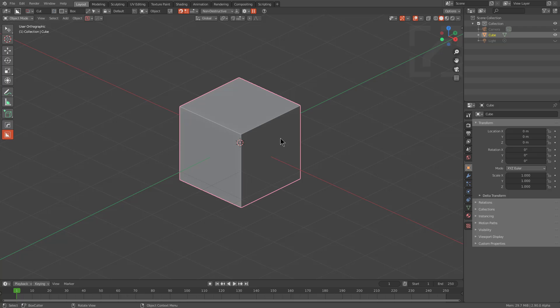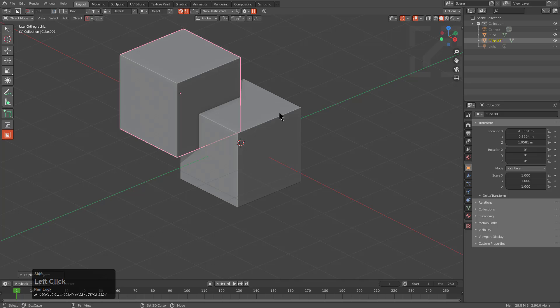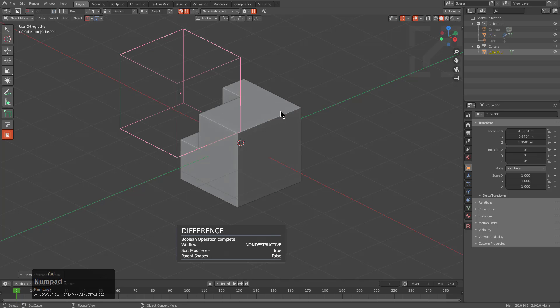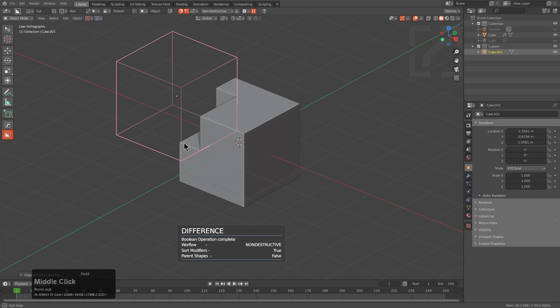When it comes to performing a boolean, one of my favorite ways is to use the hotkey of control numpad minus, which is the classic bool tool hotkey.